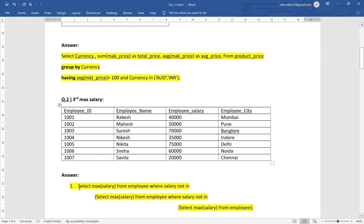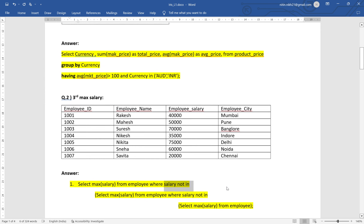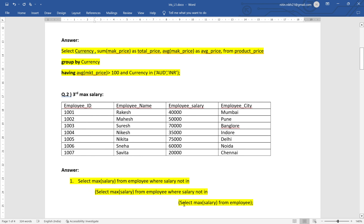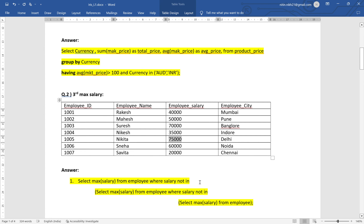The first query uses subqueries — also called nested queries. The main query is: SELECT MAX(salary) FROM employees WHERE salary NOT IN (...). The inner query executes first: SELECT MAX(salary) FROM employee, giving 75,000. The second query selects MAX(salary) FROM employee WHERE salary NOT IN (75,000), giving 70,000. Then the outer query selects MAX(salary) FROM employees WHERE salary NOT IN (75,000, 70,000), giving 60,000 as the third maximum salary.